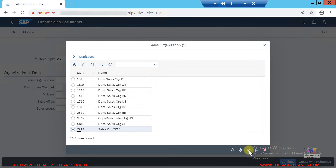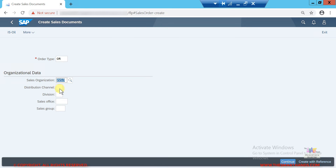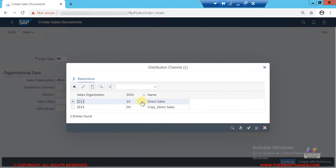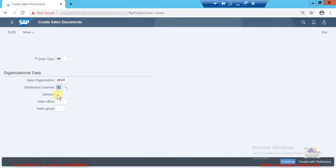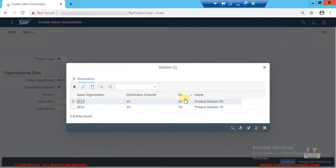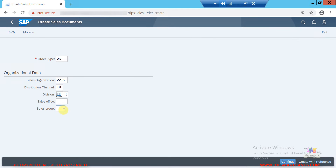Then I need to select the sales organization — I created one called ZZ13 and I'll select it. I also created a distribution channel, which is number 10, and I'll select that. For division I'll select 00. Sales office and sales group are optional, so I don't need to enter data there. Then I click the Continue icon.